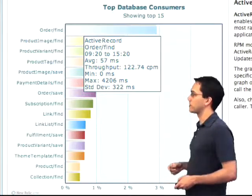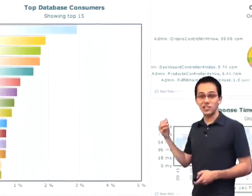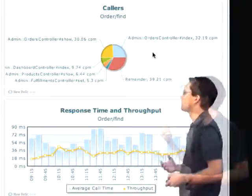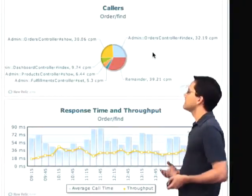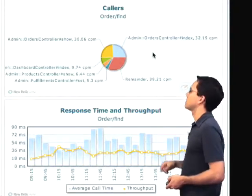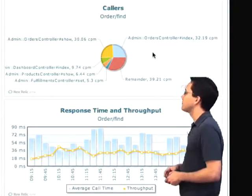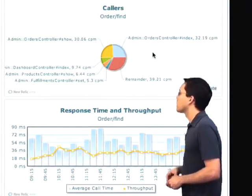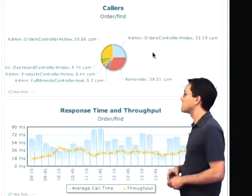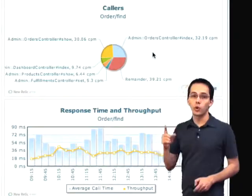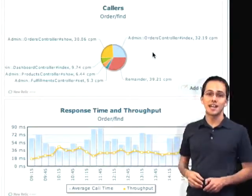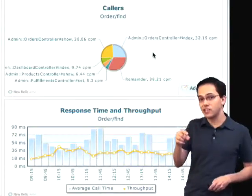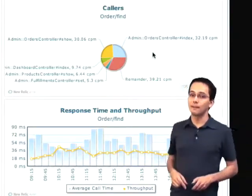If I click on one of those, I can actually see where that is getting called from. I can see here that the show action on the admin orders controller is responsible for 30.06 calls per minute to order find. So it might be beneficial if I take a look into that action and try to optimize it.